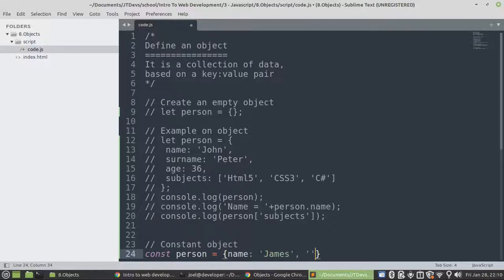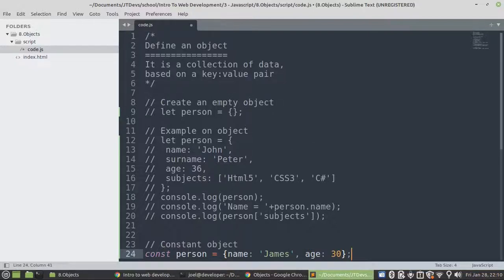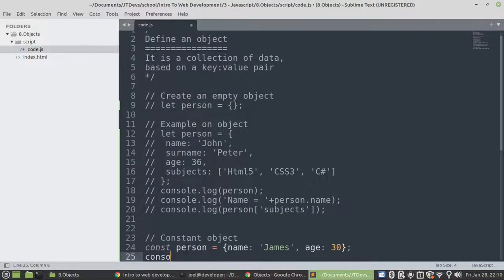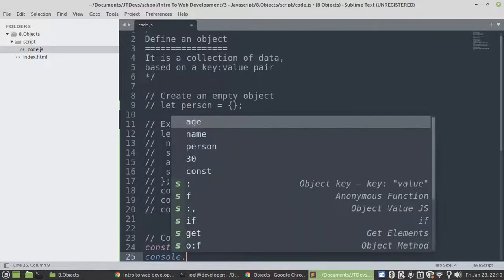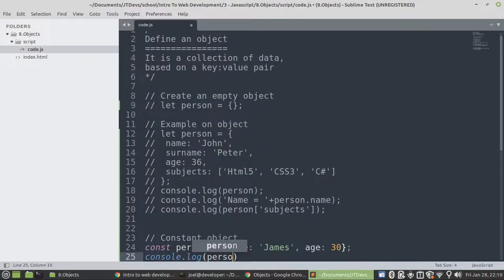There you can see. So now we can print it out. So console.log. Then we'll display a person.